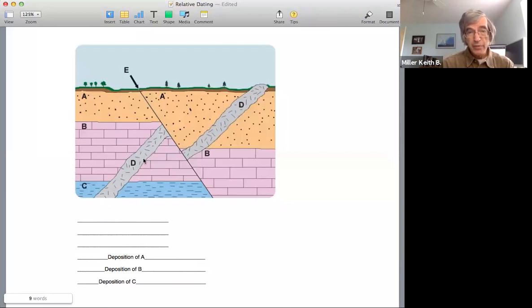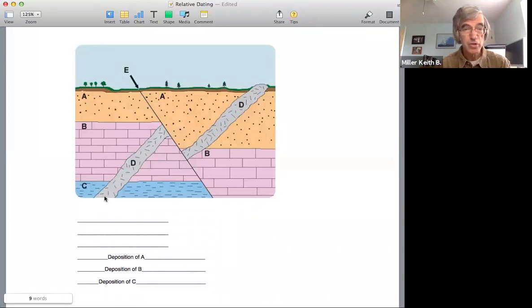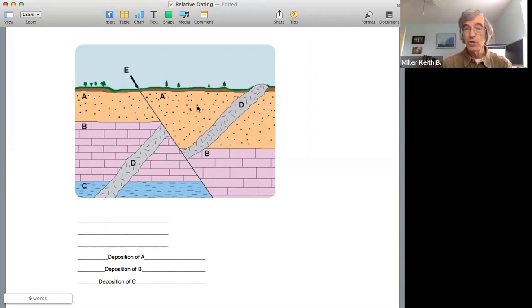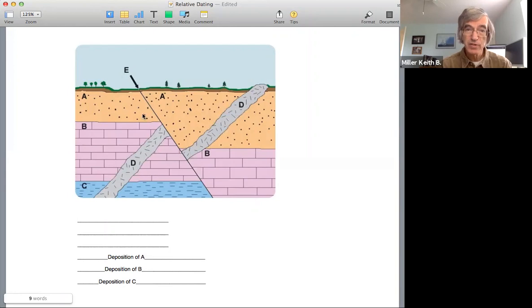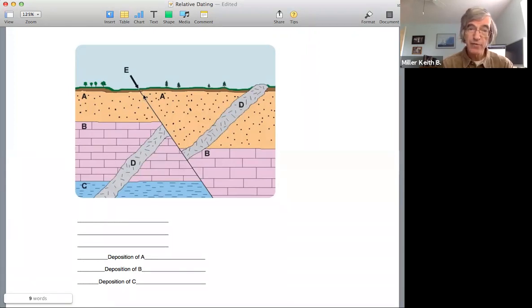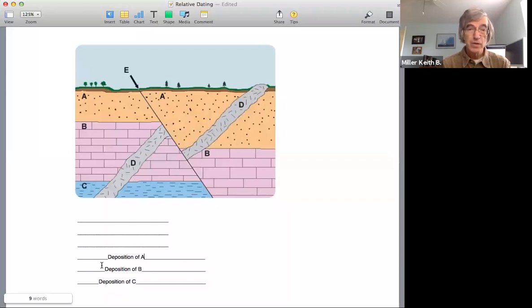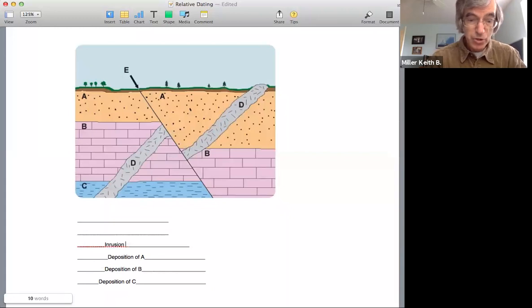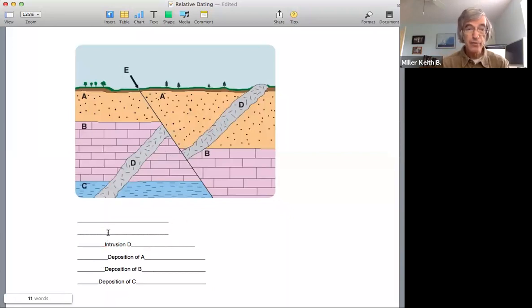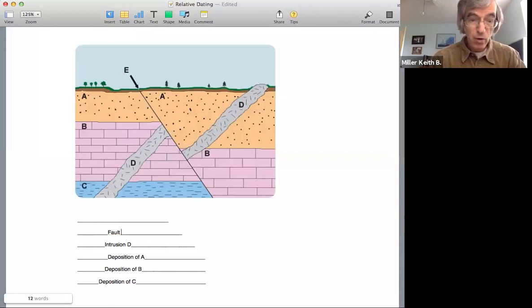Now we notice here that we have a cross cutting relationship. So remember, whatever structure cross cuts other structures has to be younger. So D has to be younger than A, B, and C because here we can see that the intrusion also cuts through A. So it cuts through all three of those units. So it has to come later. But we notice another cross cutting relationship, which is this fault. This fault has cross cut and displaced this igneous intrusion. So that fault had to occur after this intrusion. So our next order is that we have intrusion D. Following that we have the fault E.